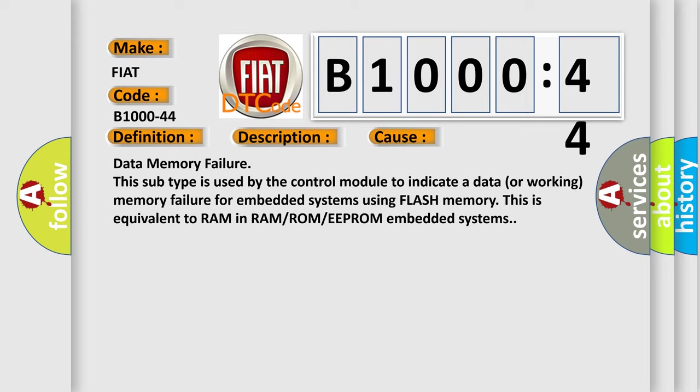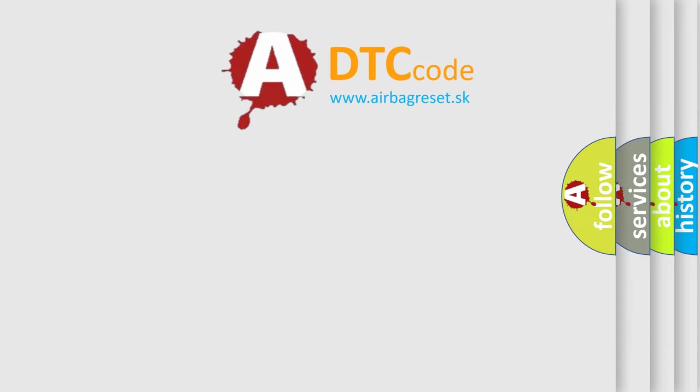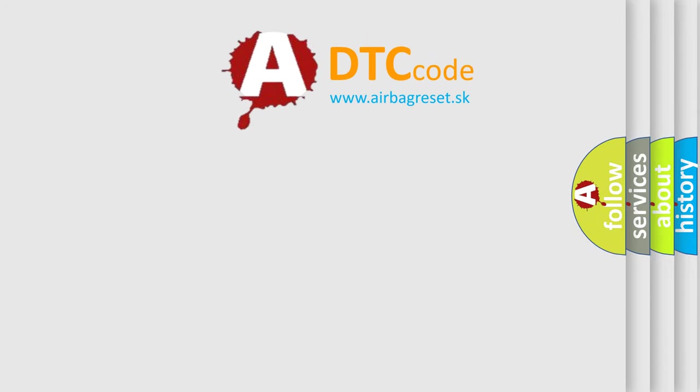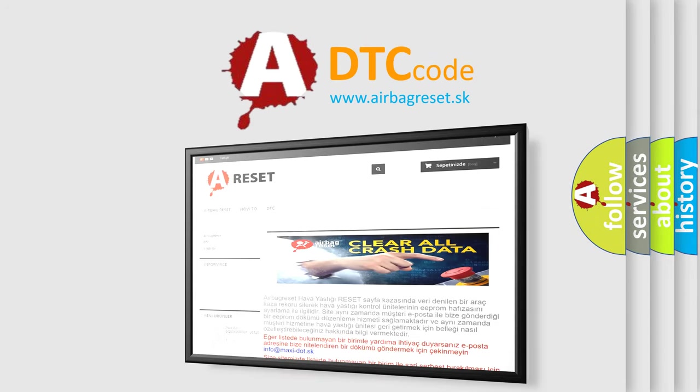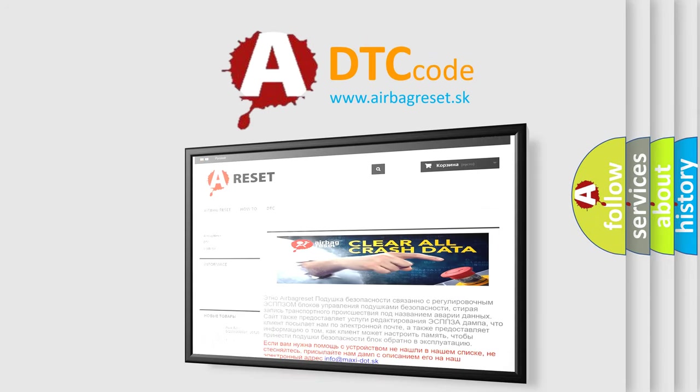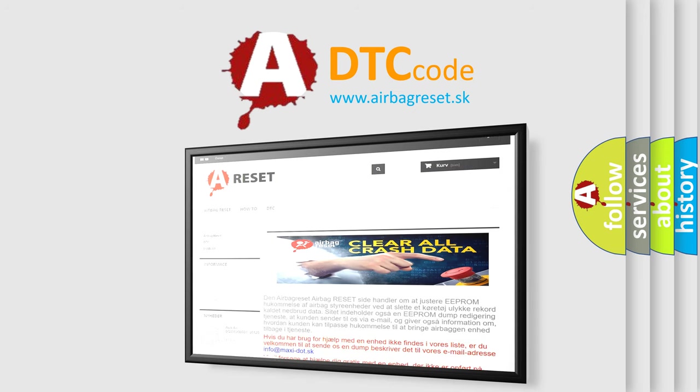The Airbag Reset website aims to provide information in 52 languages. Thank you for your attention and stay tuned for the next video.